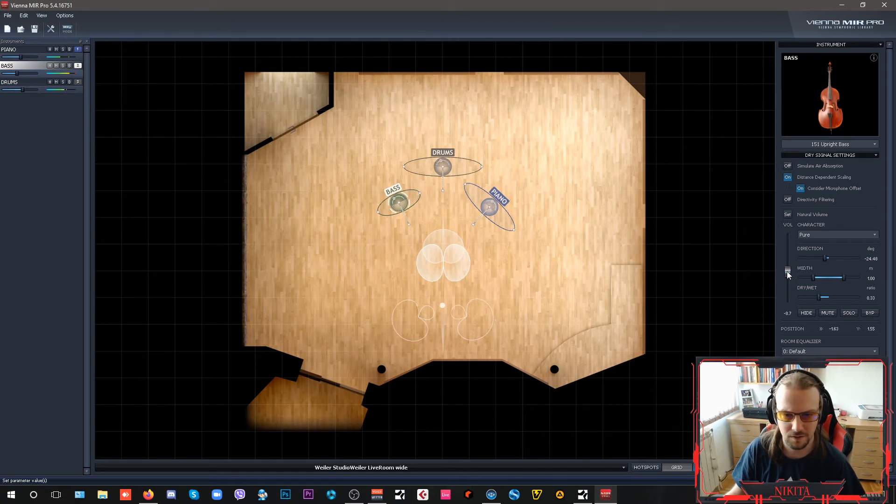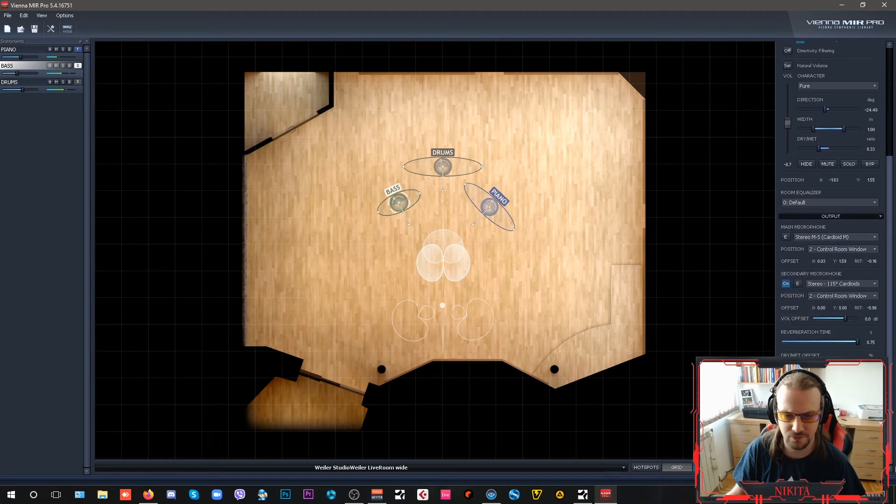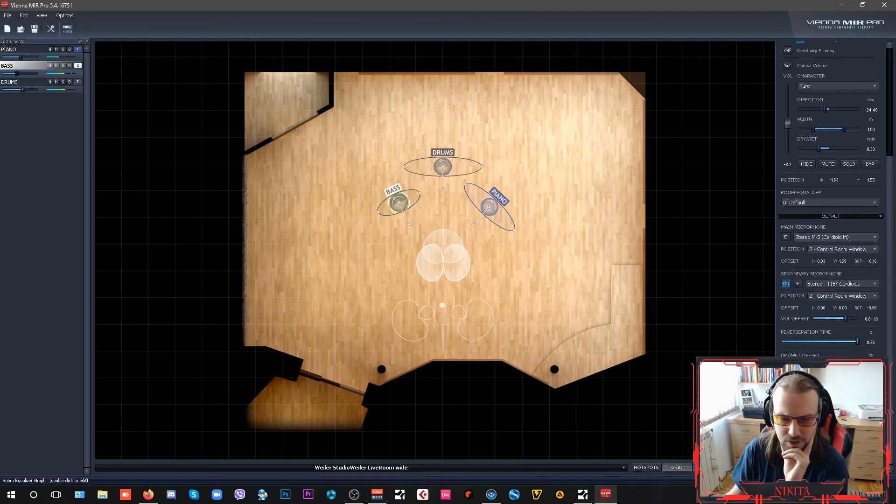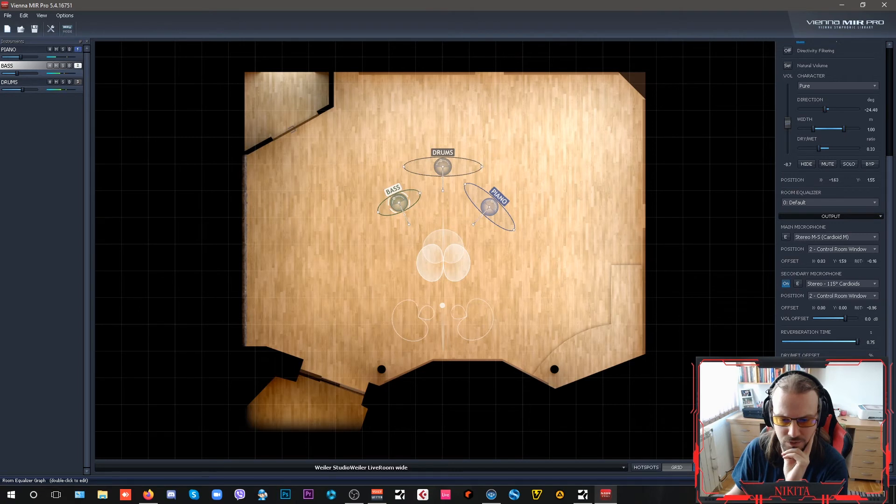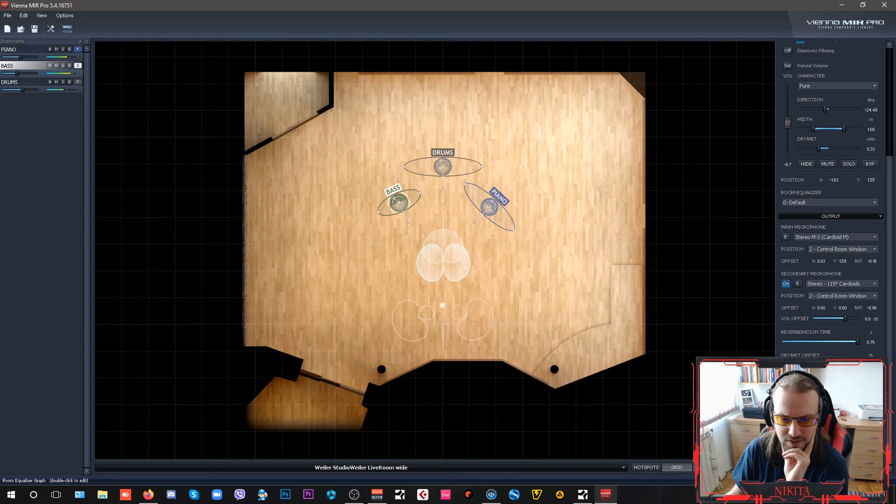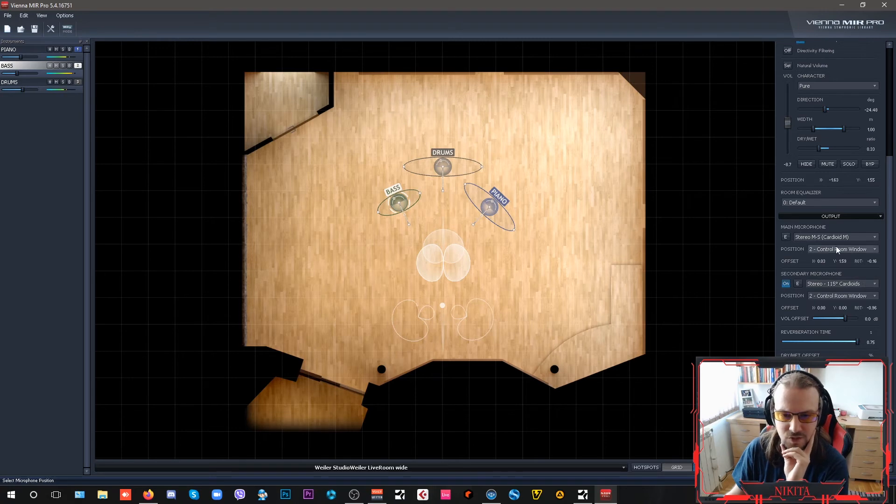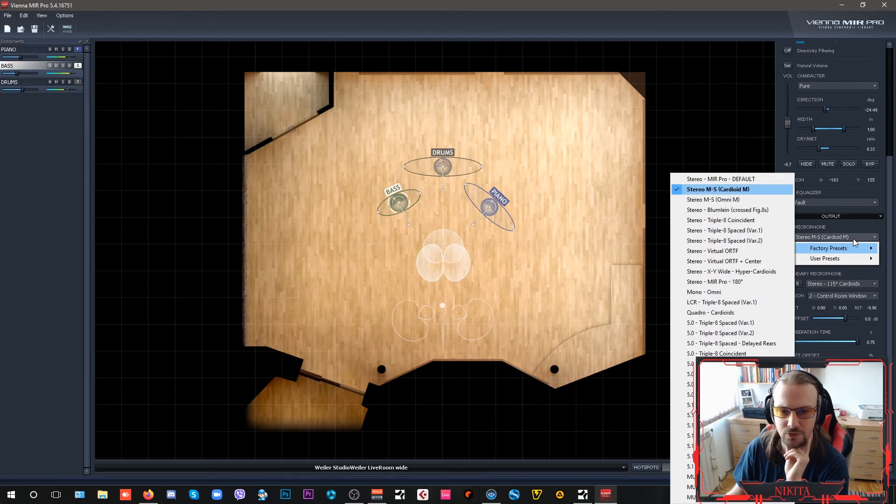Your room equalizer here I have set up as default, but you can tweak it any way you want. For example, just get the room tone just a little bit, maybe give it some more. This is where you set up your main microphone.